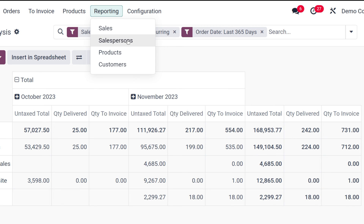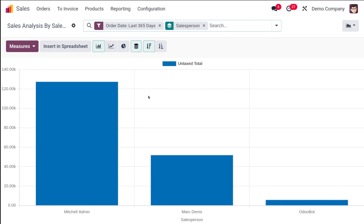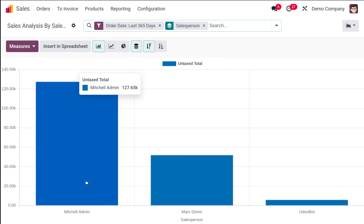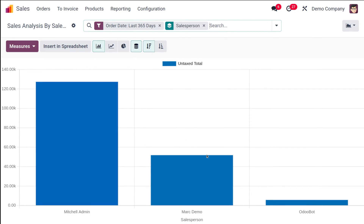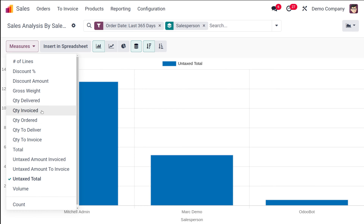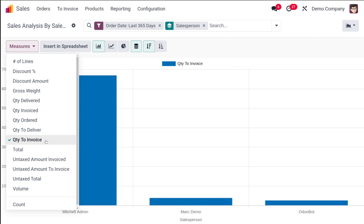Now let's go back to Reporting and move to the Salesperson sub-menu. This is the sales analysis by salesperson. By default, the group-by is set to Salesperson and the order date is applied. You can see different salespersons in your organization — such as Mark, Demo, Michelle, and Admin — with the untaxed total for each.